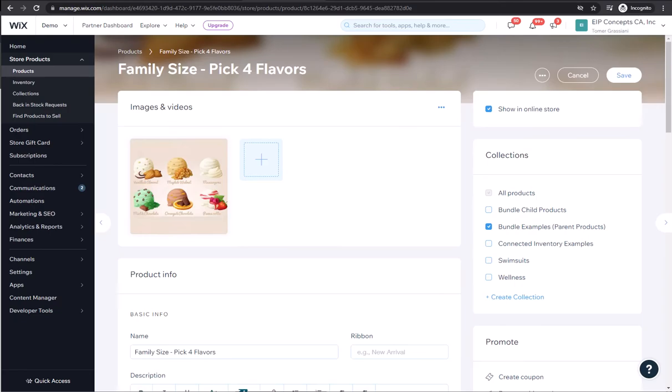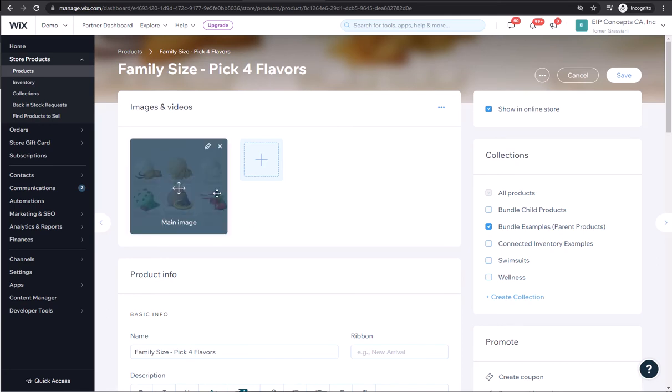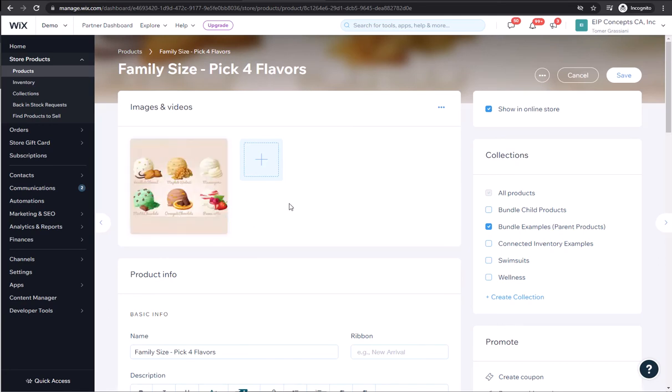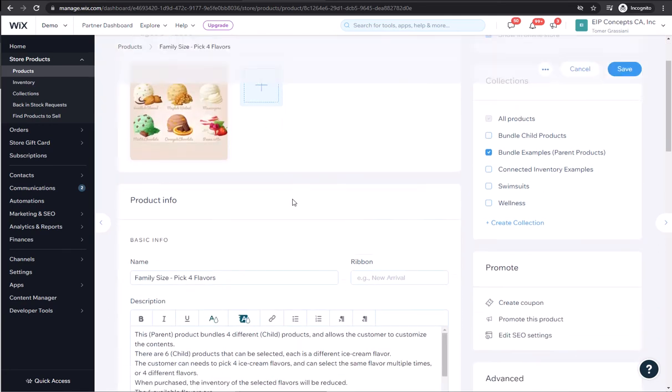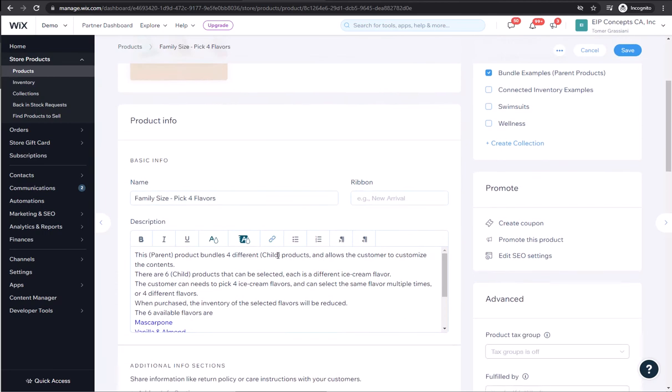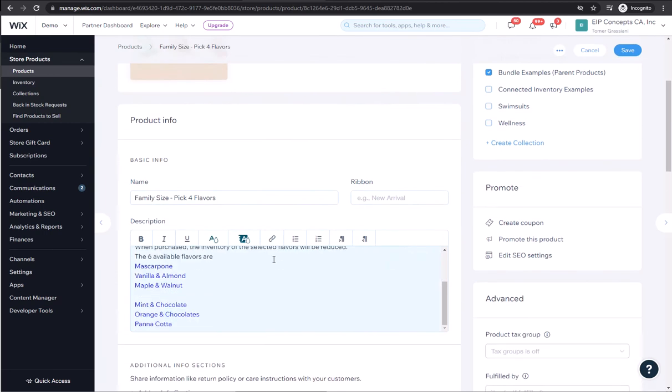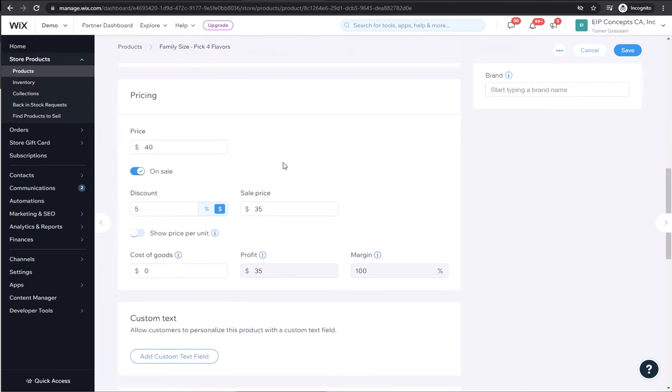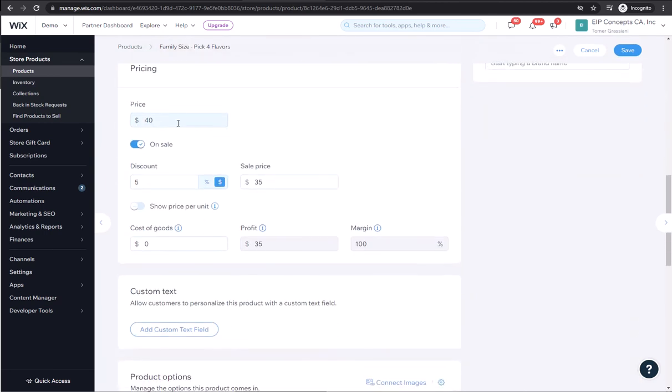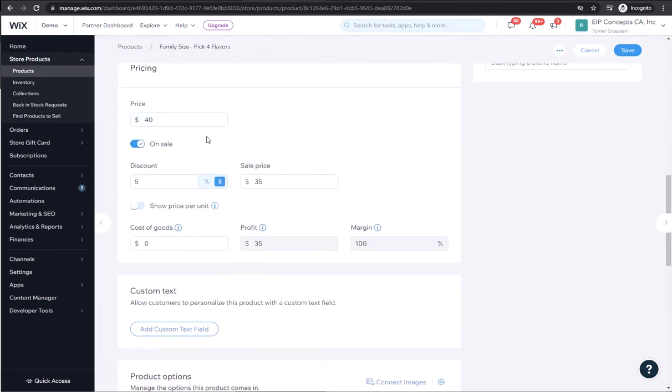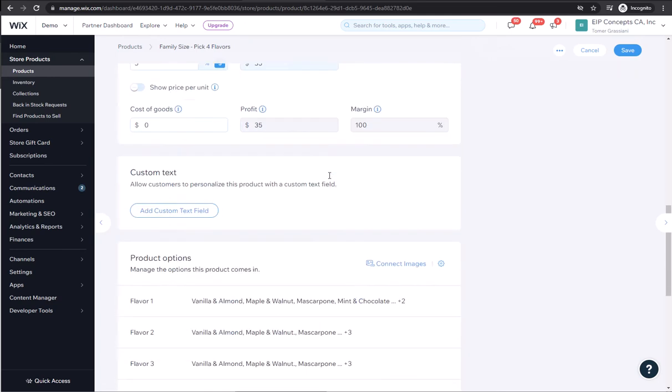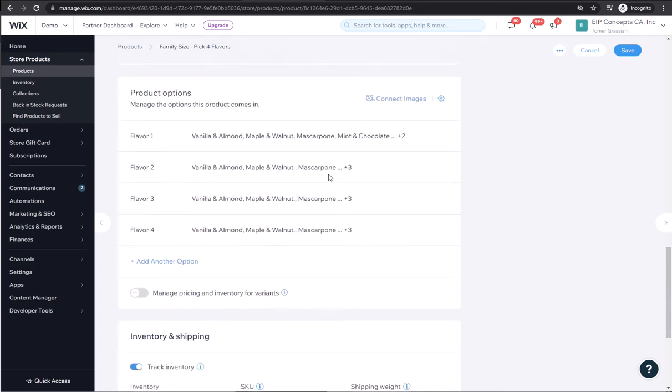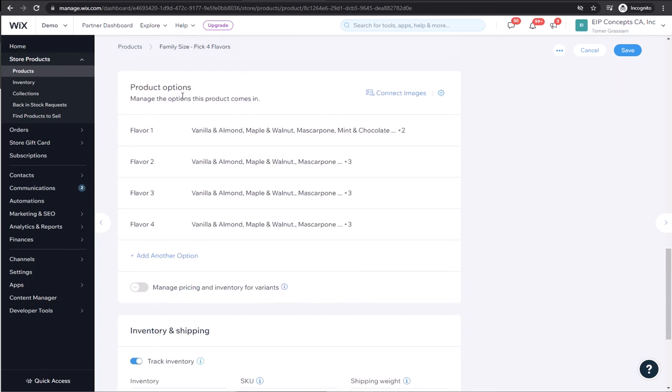We'll start by looking at the new bundle product. We created a new product to act as the bundle parent. We enter a description and we enter a price. We can offer it at a discount if we want, and we've added the variants.